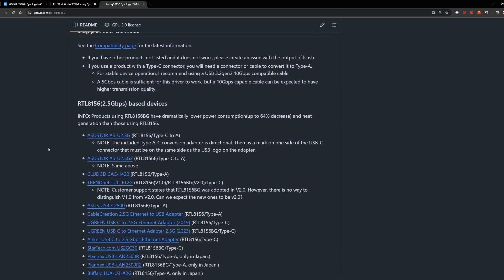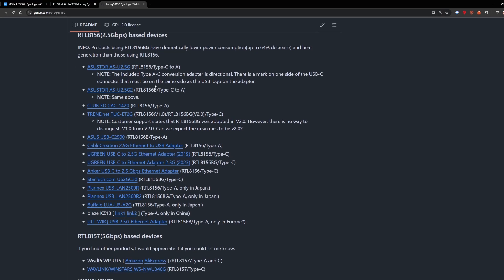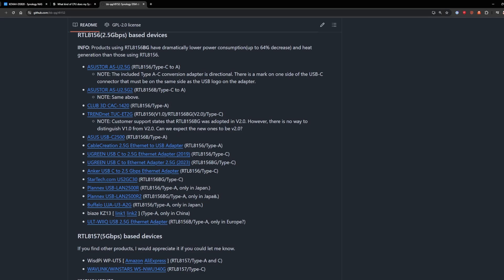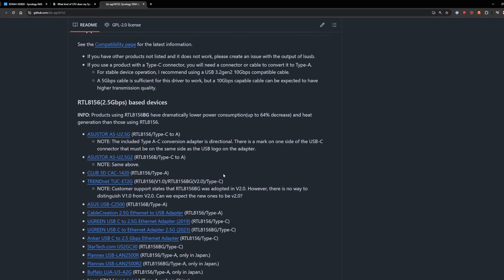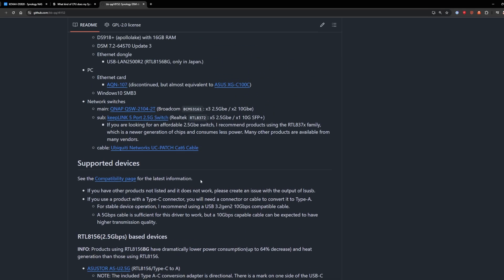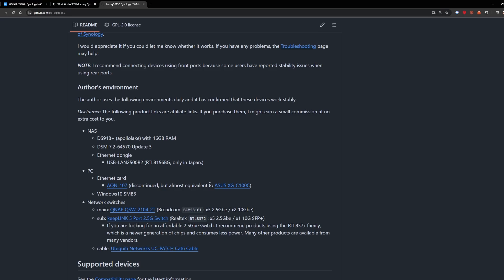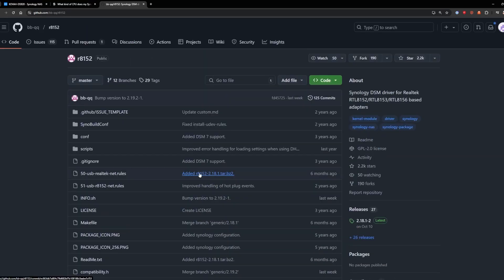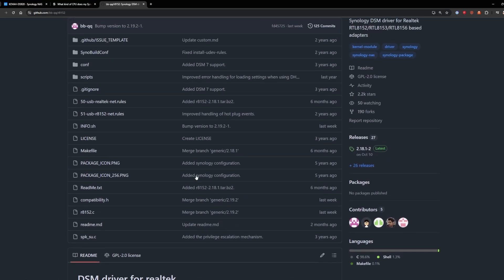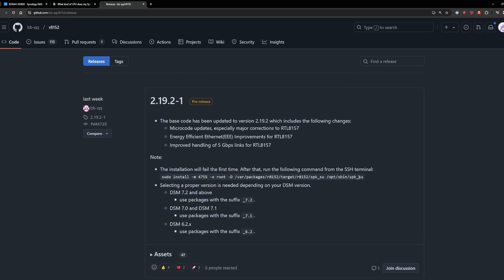And I think BBQ has some info on that down here. Models that work. Yeah, so here are some models of 2.5 gig and 5 gigs of Realtek that work. So if you're looking to buy one, you can click their link, I think their affiliate links.